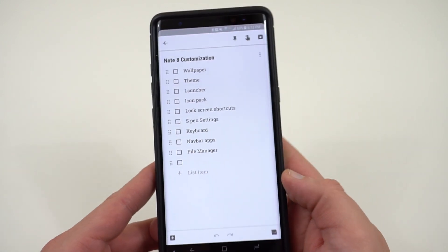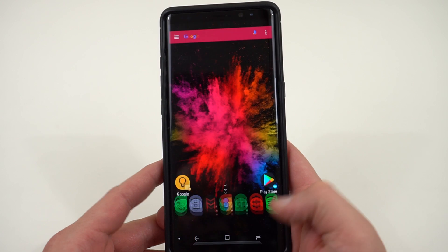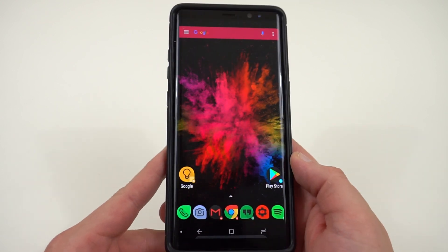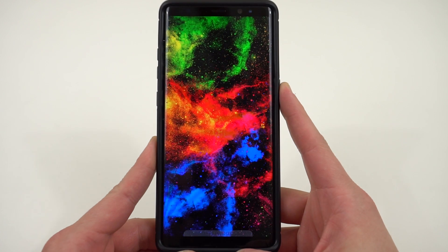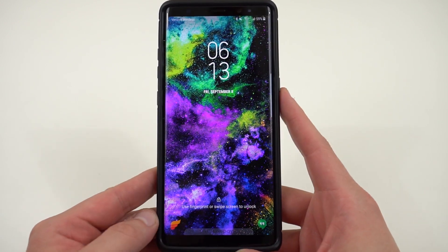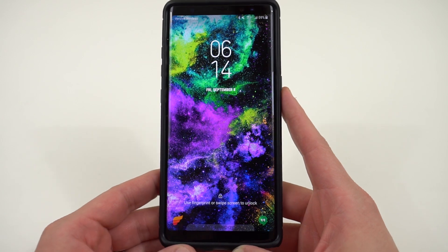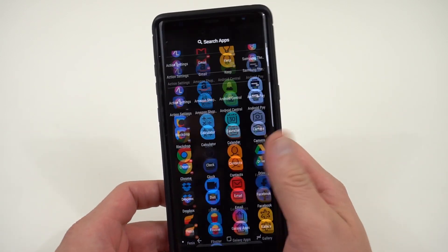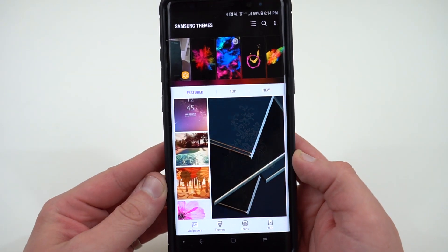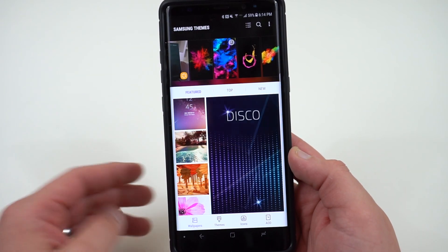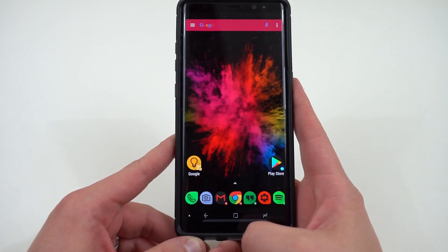The first tip is to get a solid wallpaper. I've always been a huge fan of the Backdrops app — I highly recommend downloading it. But I've also found a really cool place to get wallpapers in the Galaxy Apps Store. You can see here how the lock screen is changing and cycling through different color galaxy wallpapers — it cycles through three different wallpapers. I found these in the Samsung theme store. I've bought a couple: one is the Color Burst wallpaper on my home screen, and the other is the alternating colors on the lock screen.